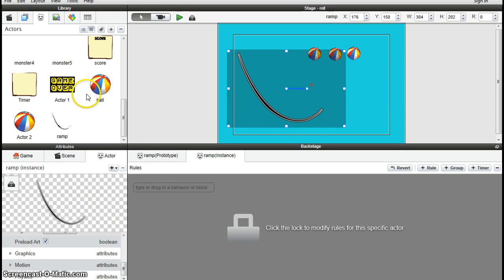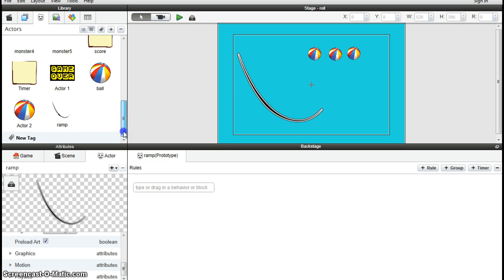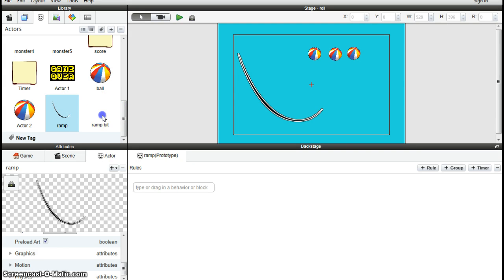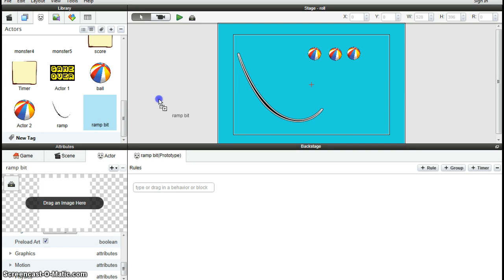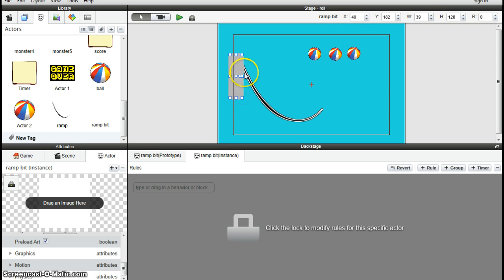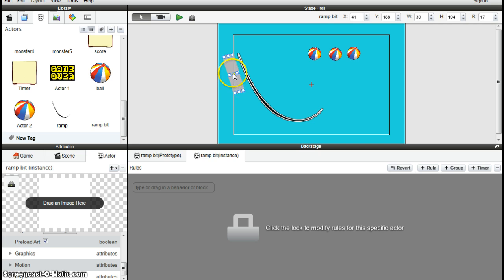So the actual ramp itself is just going to be an image to make it look good, and then we'll have invisible rectangles and squares sort of hidden behind it that the balls will actually come into contact with. So let's build it. I'm going to create a new actor and call it ramp piece. Drag it in, and it's just a rectangle at the moment. Make them thin, and the idea is to take them and sort of rotate them and align it as best you can with the ramp itself and build up a ramp.